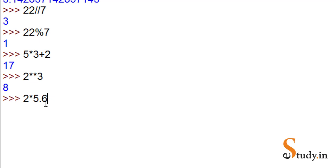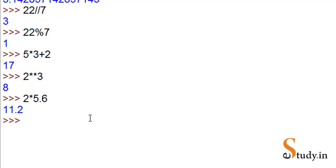Now let's create an expression, maybe 2 into 5.6. When you write 2 into 5.6, one operand is integer and one is float. When you write such an expression, the entire value is promoted to a float value. So you can see we get 11.2.